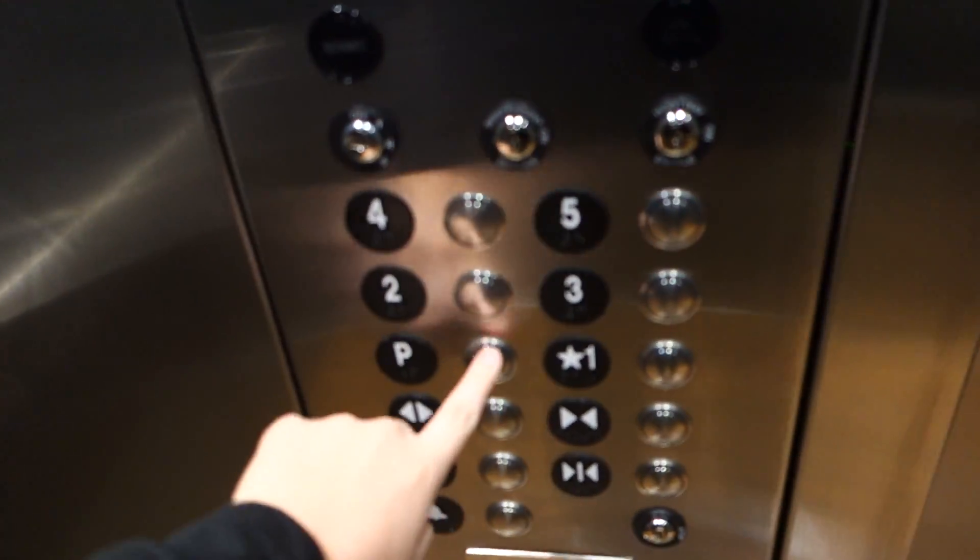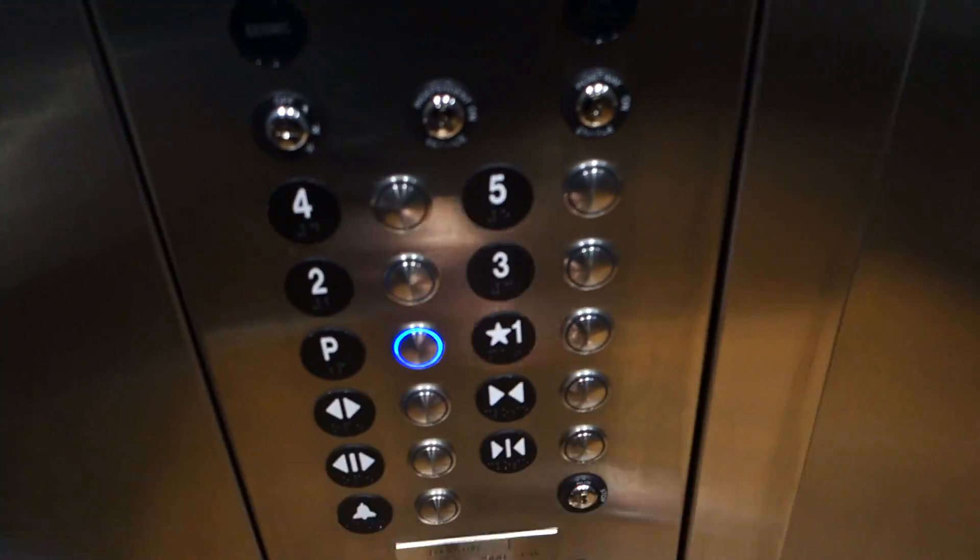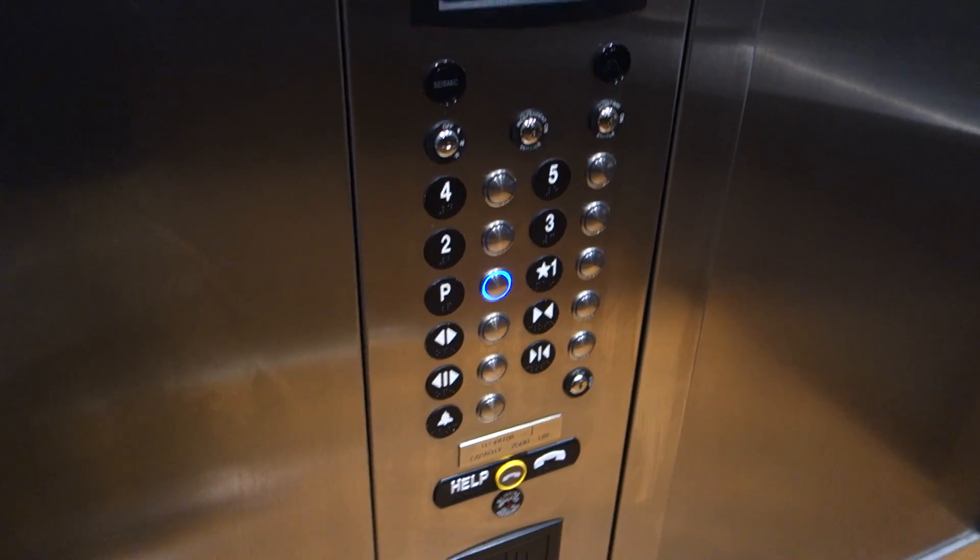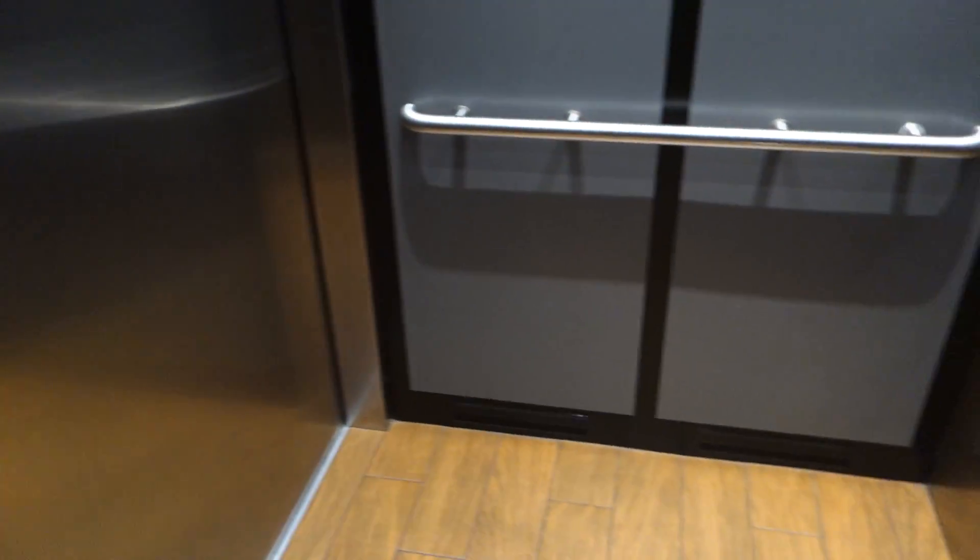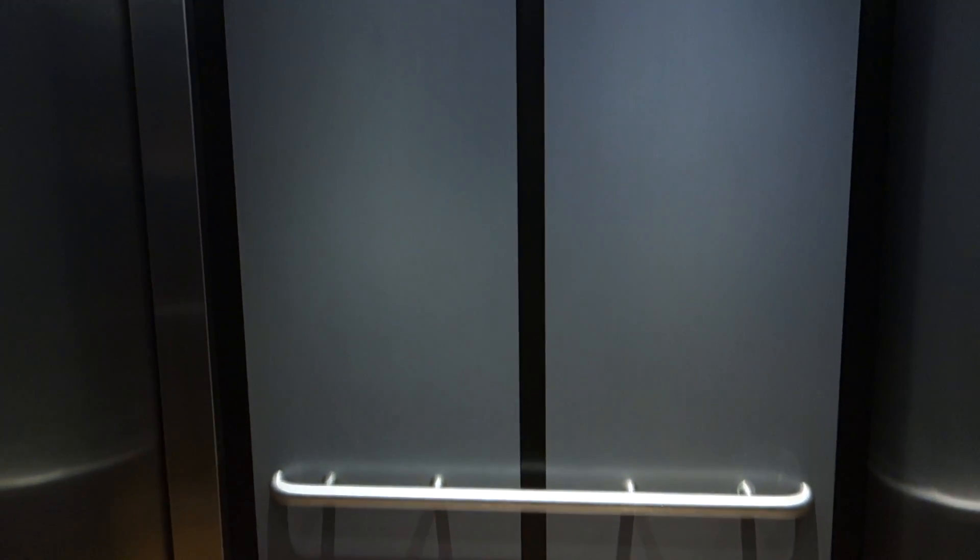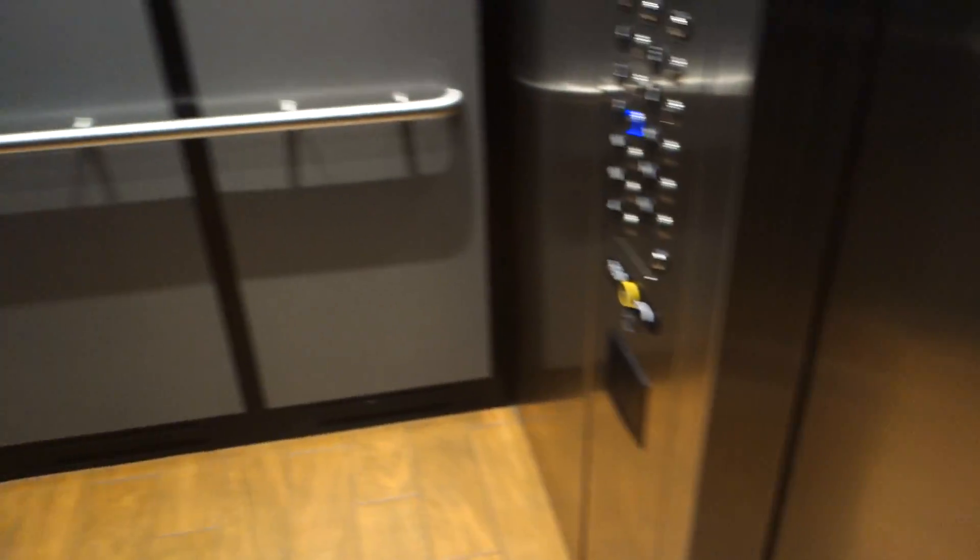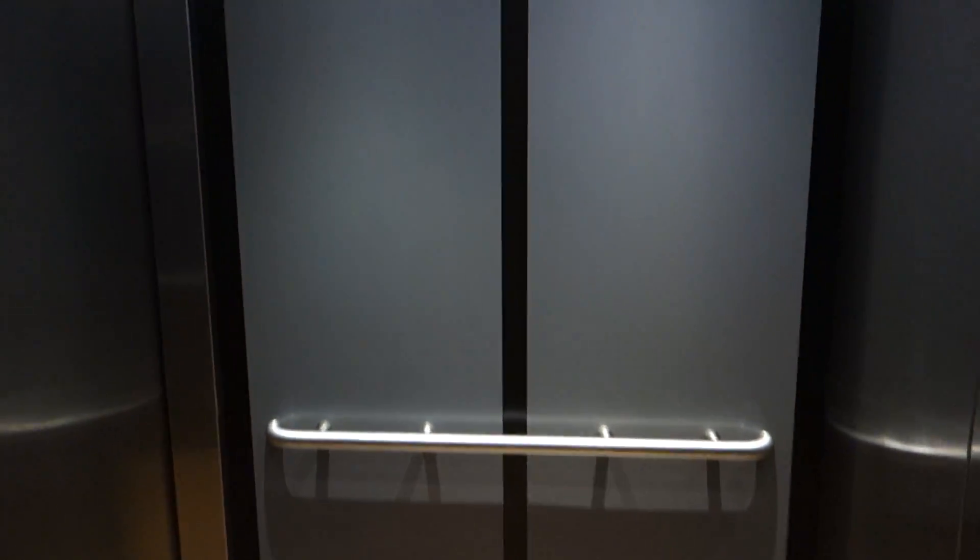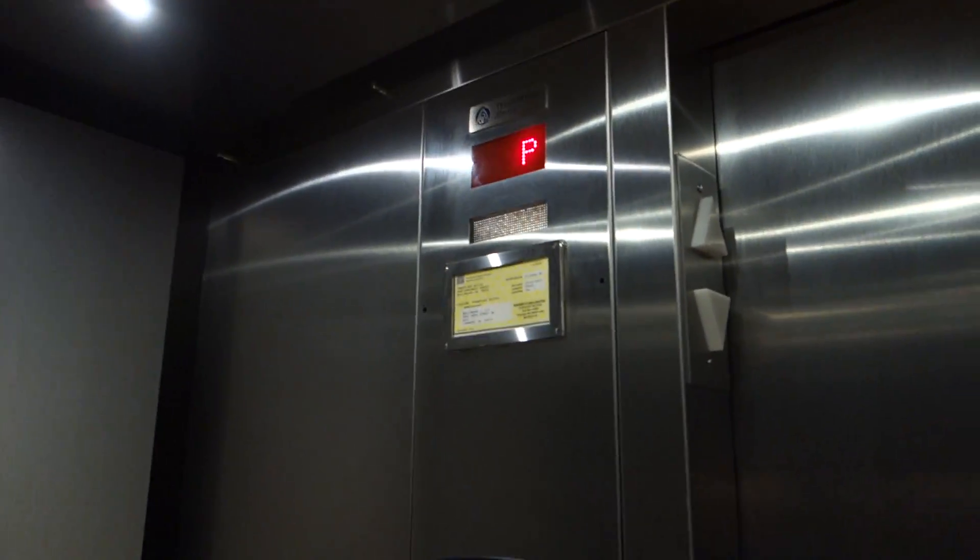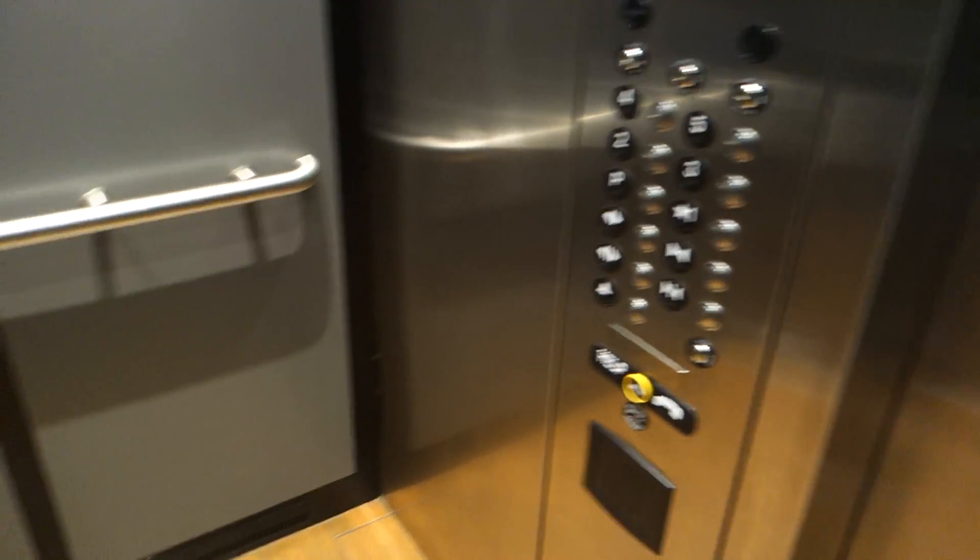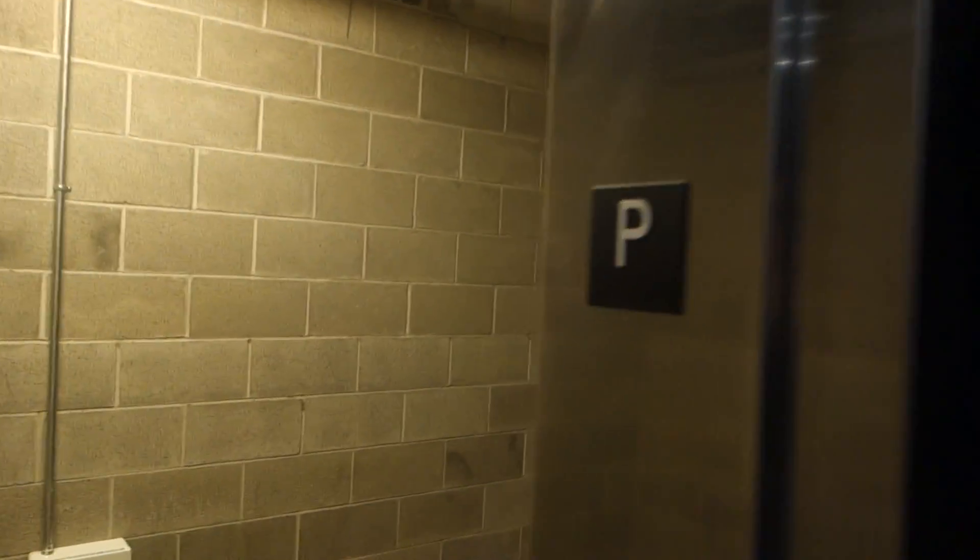Let's go to P, parking level. Wow. Actually doesn't run too bad.